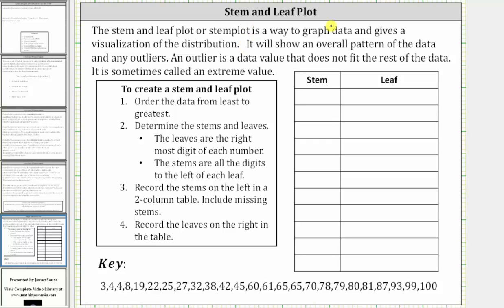This lesson will show how to create a stem and leaf plot. The stem and leaf plot, or stem plot, is a way to graph data and gives a visualization of the distribution. It will show an overall pattern of the data and any outliers. An outlier is a data value that does not fit the rest of the data, and is sometimes called an extreme value.